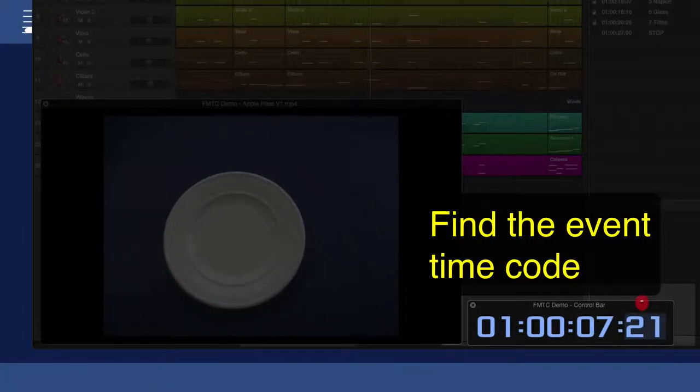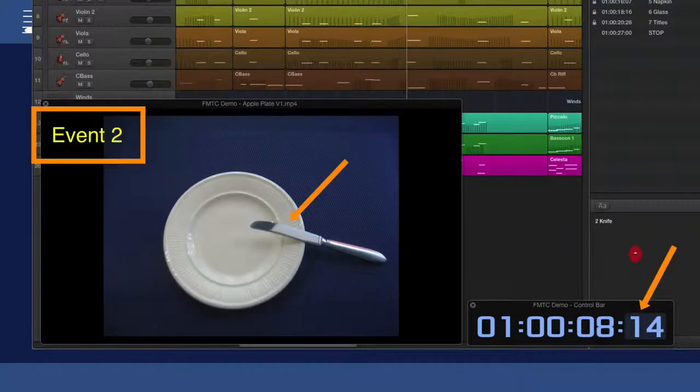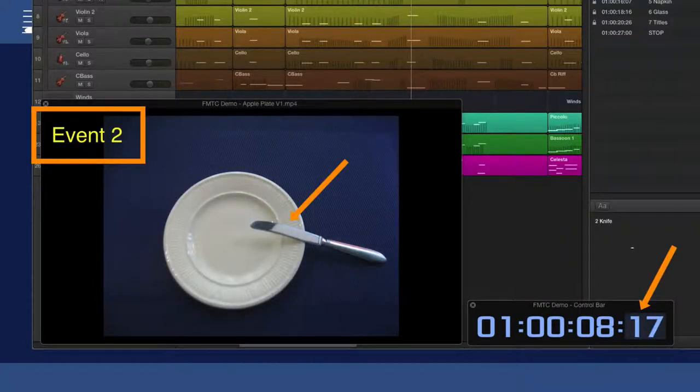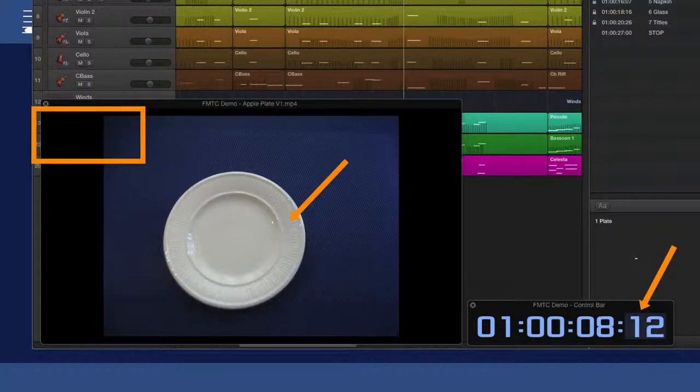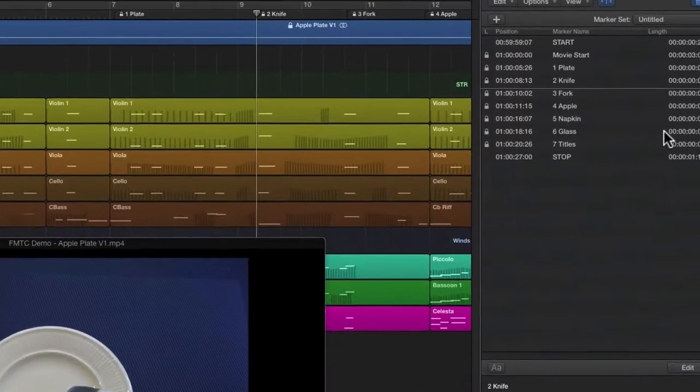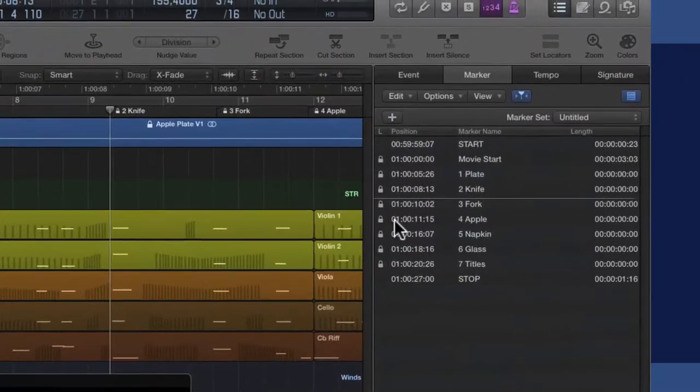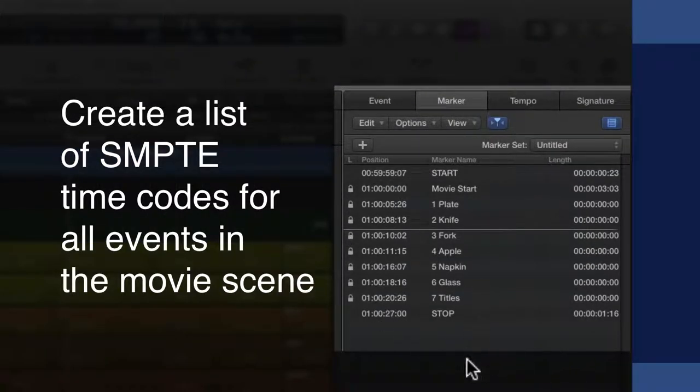Then, for each event I determine the timing accurate to the SMPTE frame number. The list with the movie scene starting time and event hit points SMPTE timecodes will be the input for the fixed tempo search.